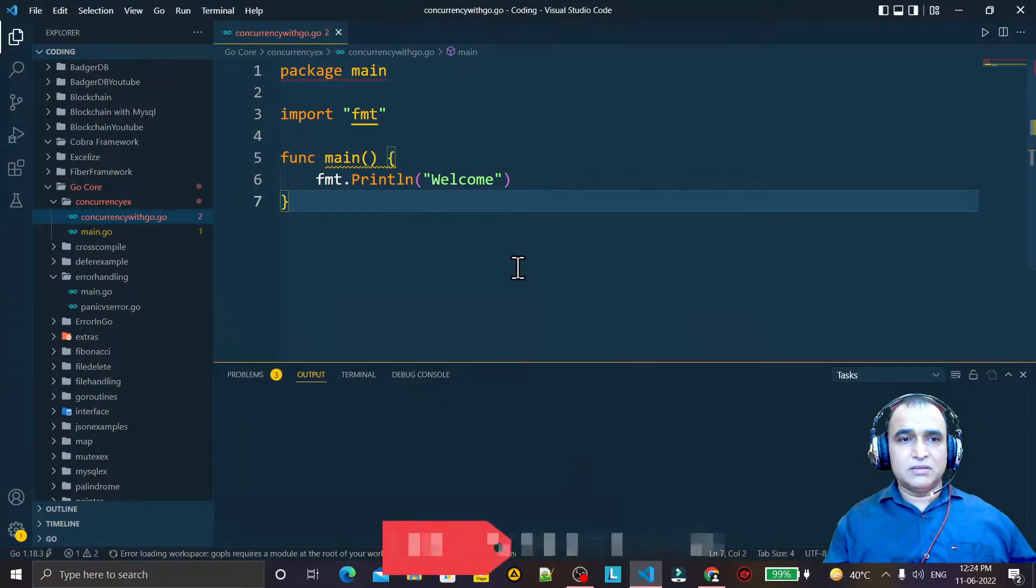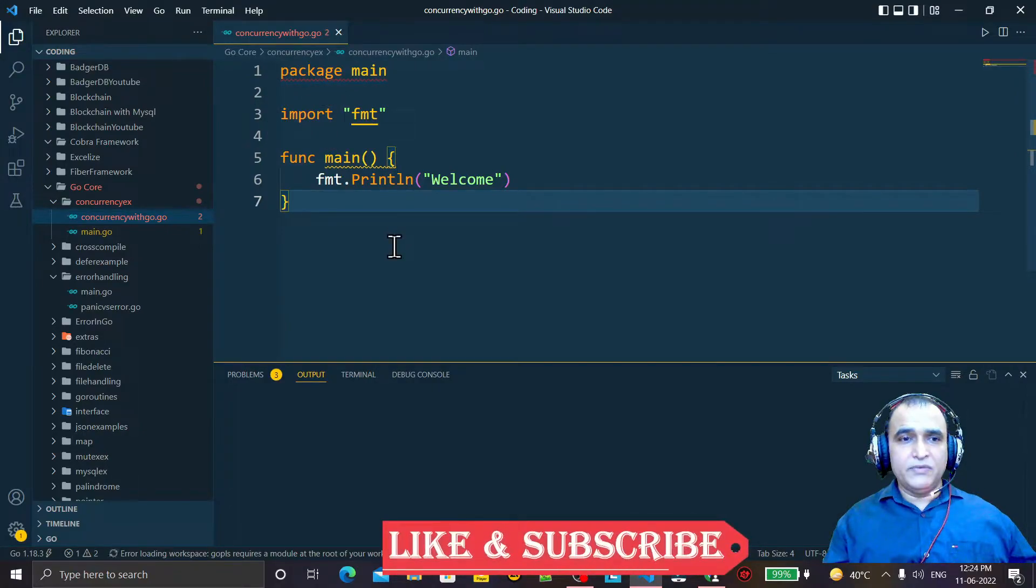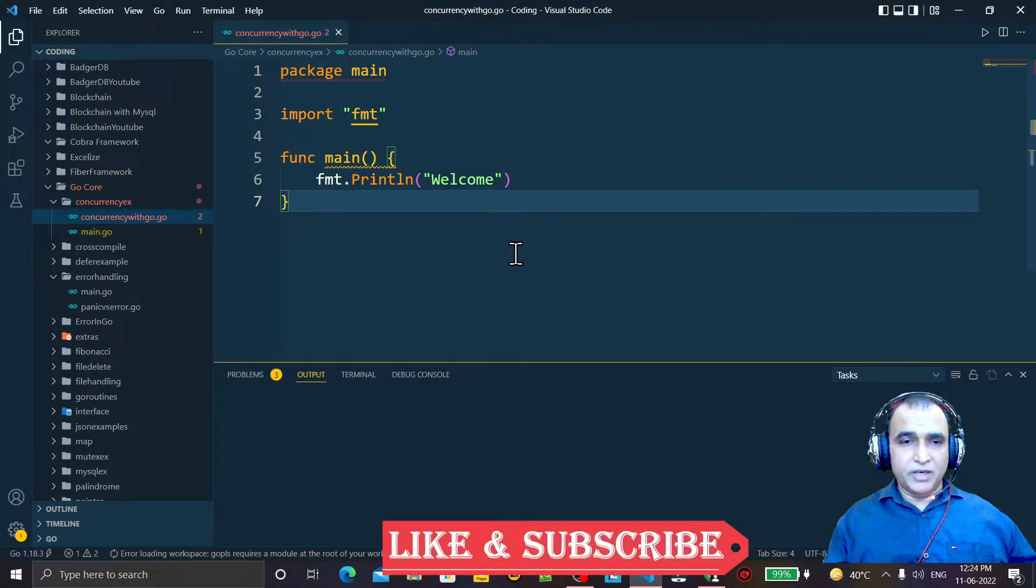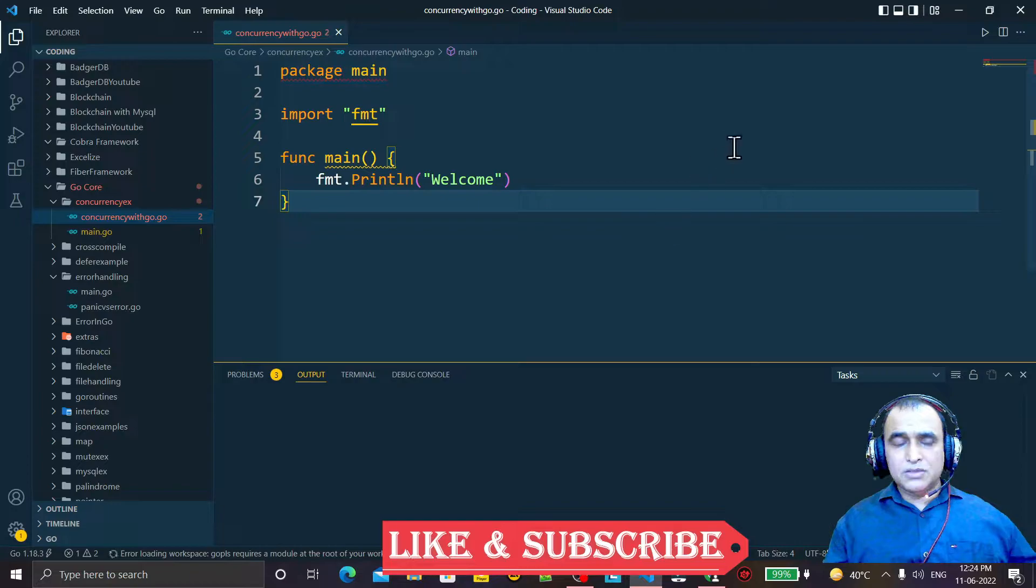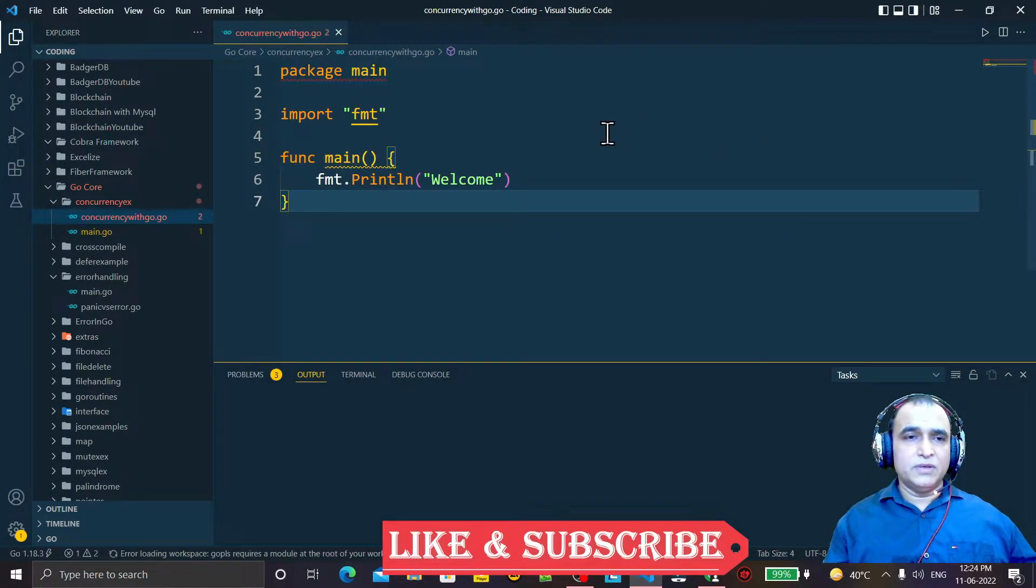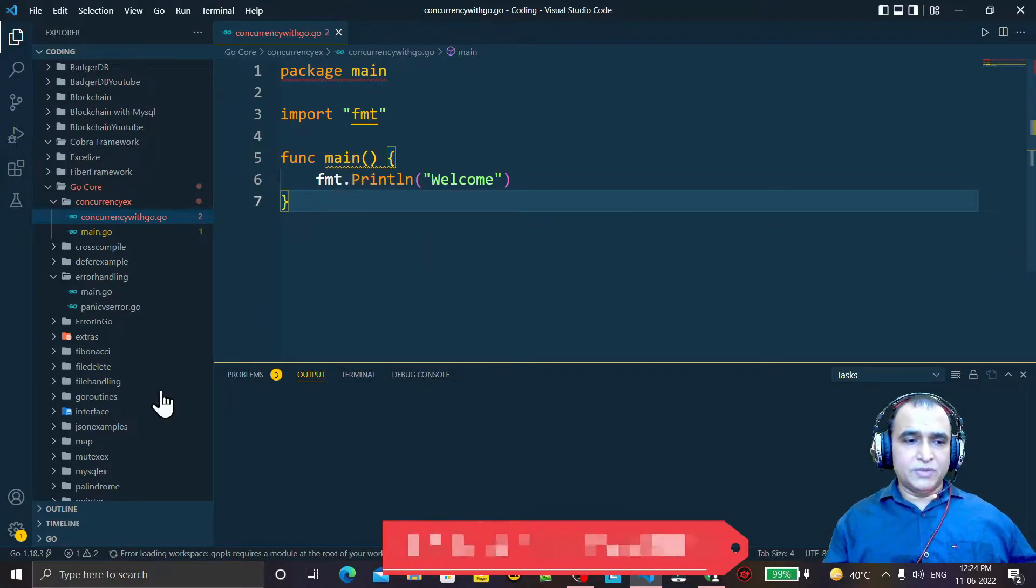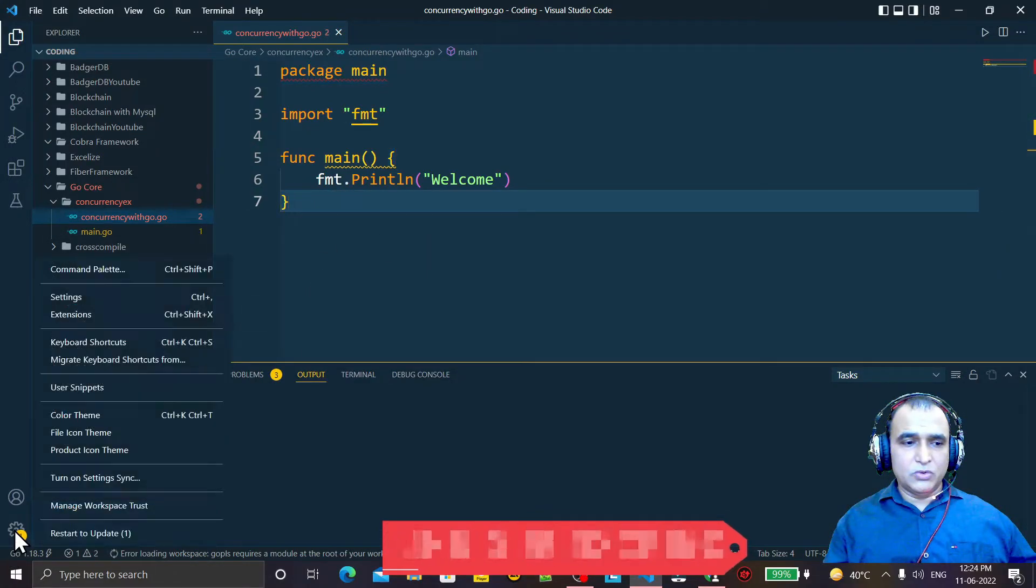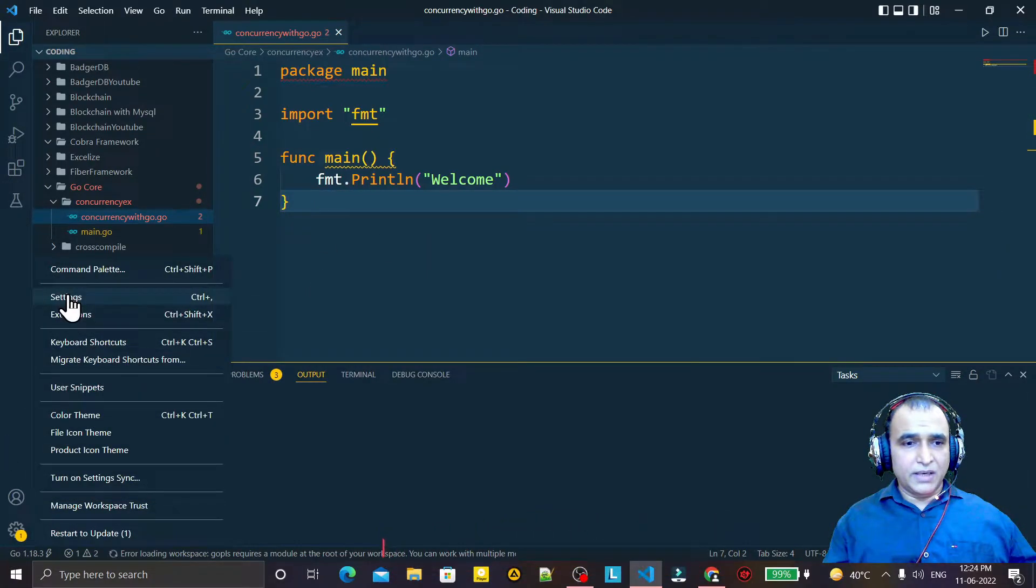Here in my VS Code it's running perfectly without any problem. But this auto-import disables whenever we do some kind of mistakes. What kind of mistake? Suppose I go to Settings, and in Settings I just type here 'use language server'.